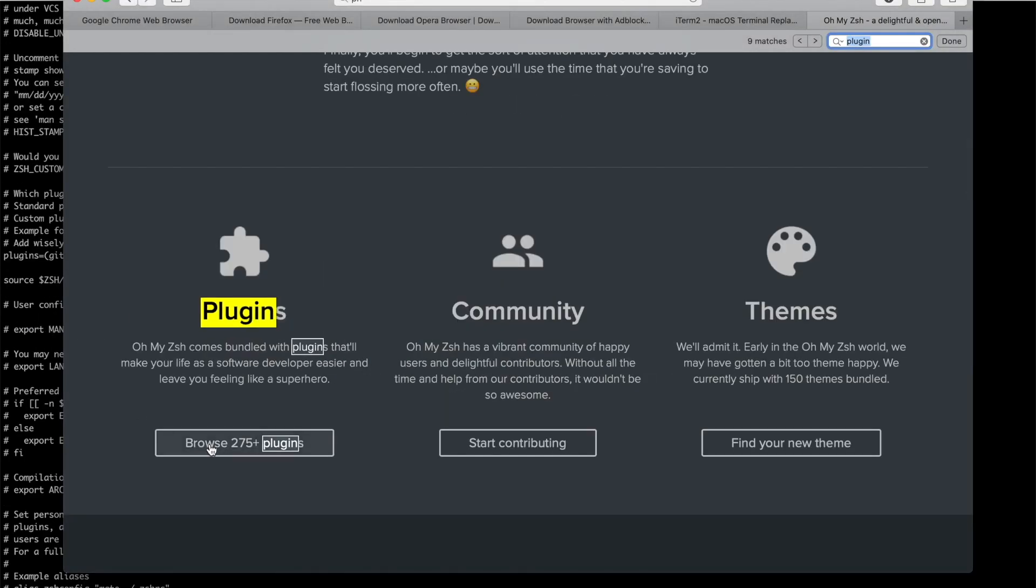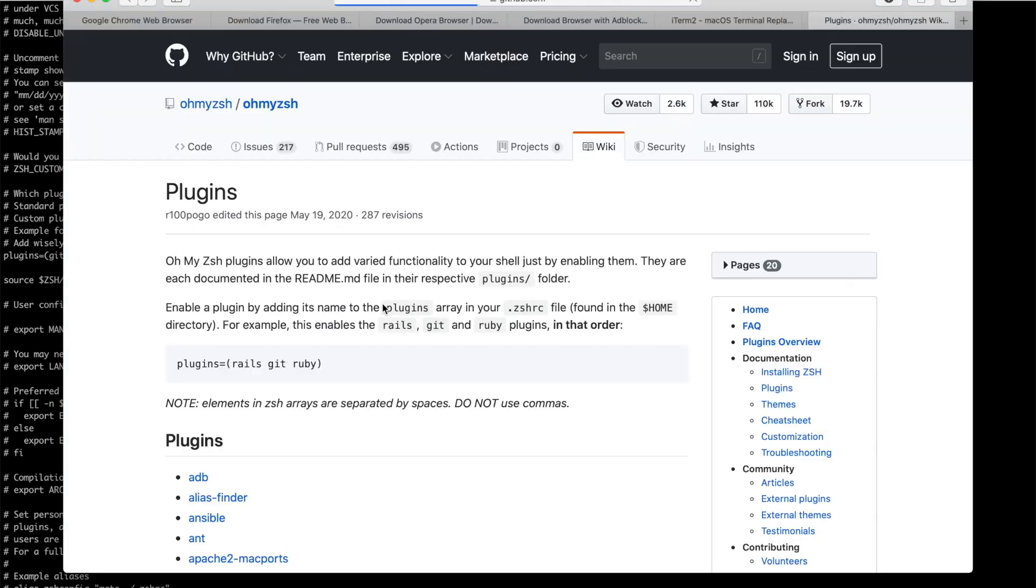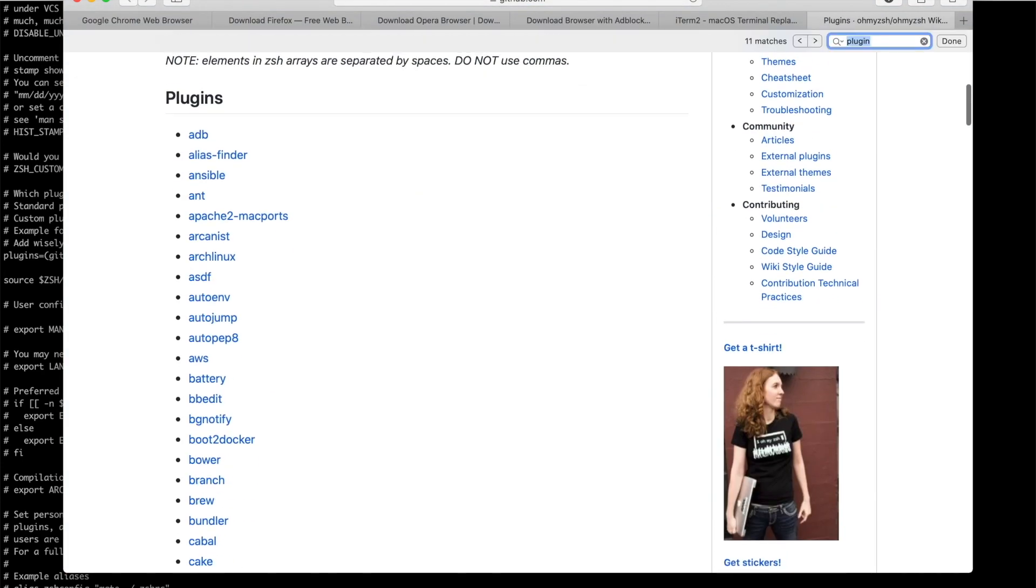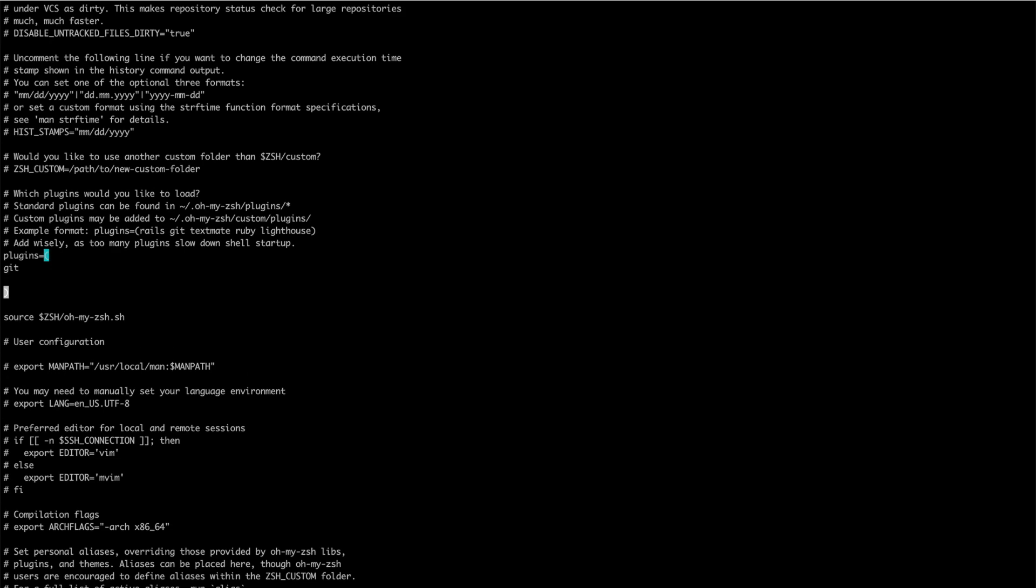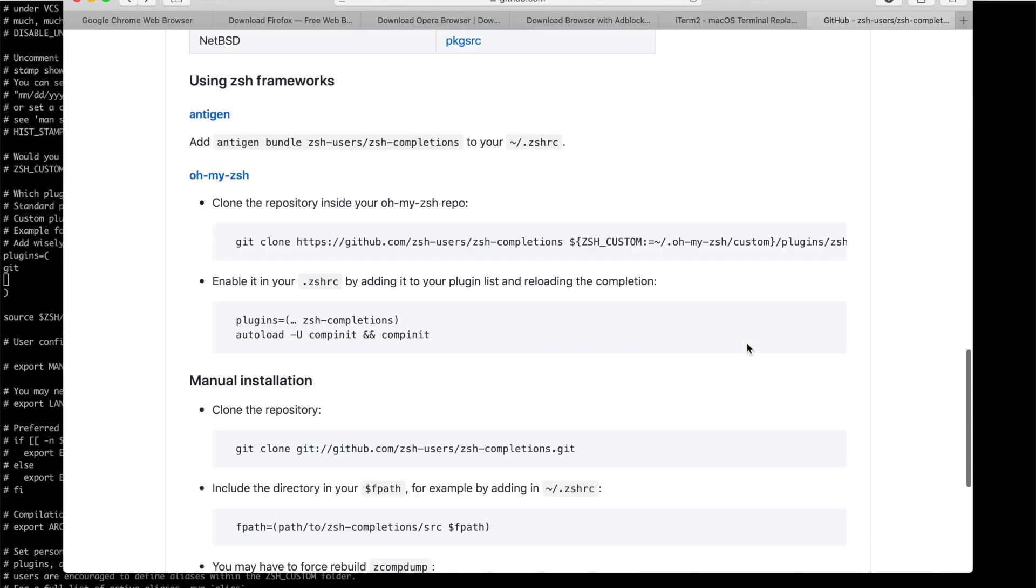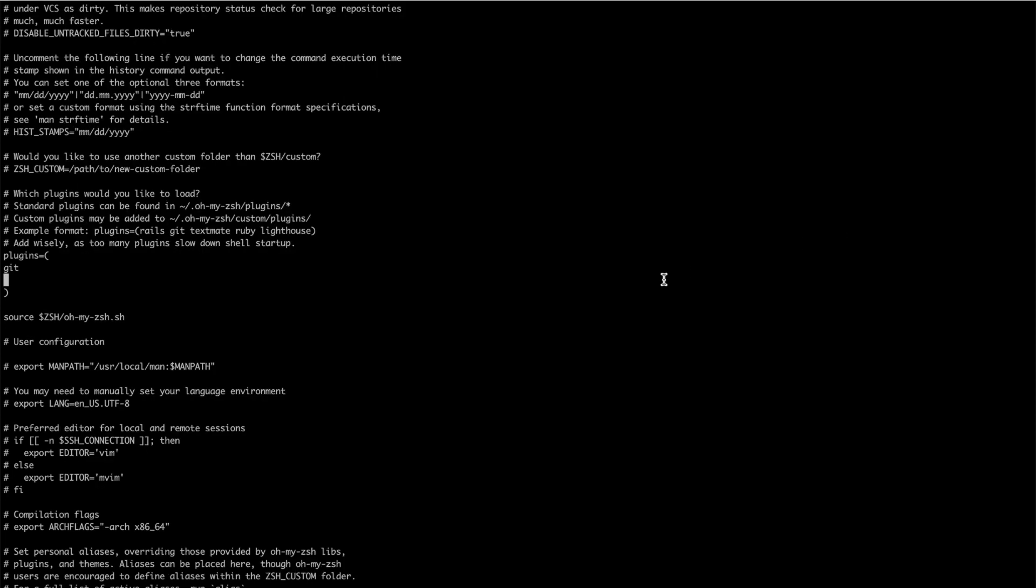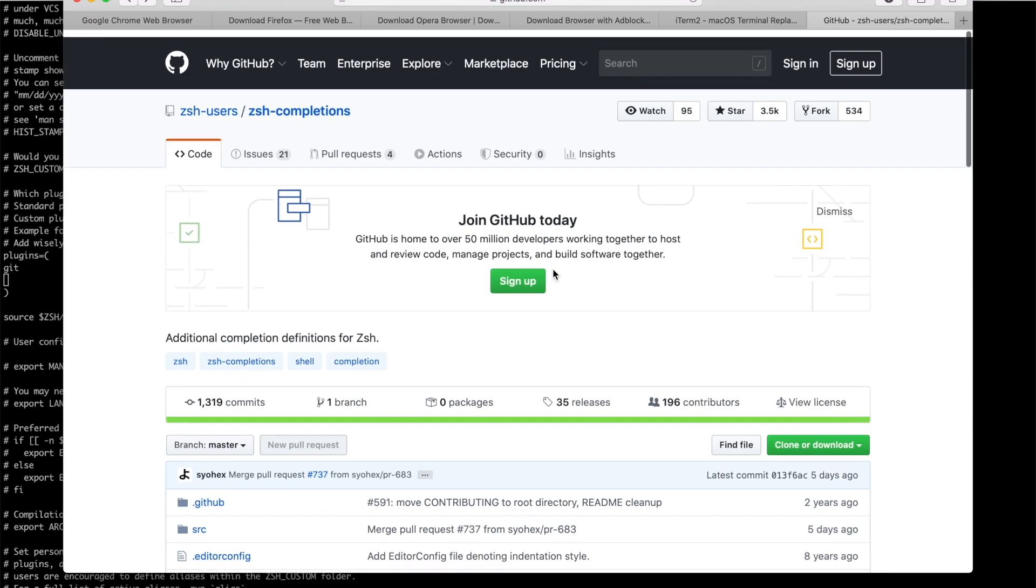Plugins. Let me check out these plugins. The plugins that I need, first one is git for sure. Next one is completion, ZShell completion, I need that. Okay, this one, git clone. Let me just git clone this. That's the name, ZShell completions.